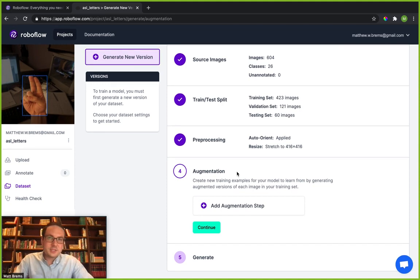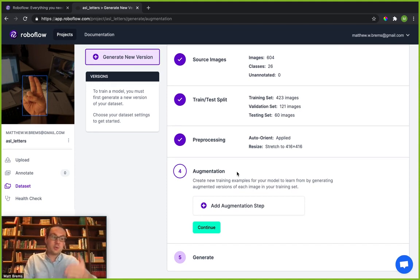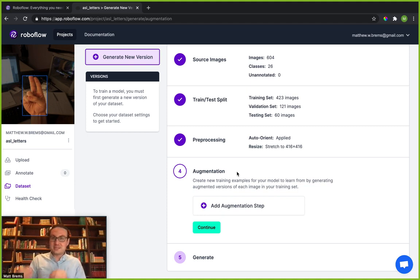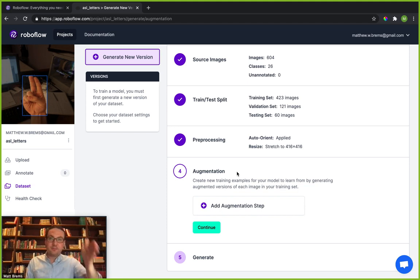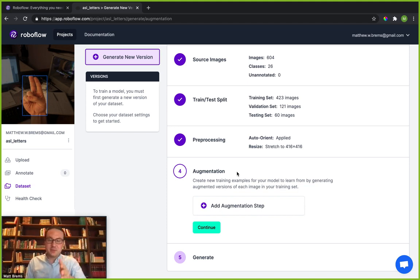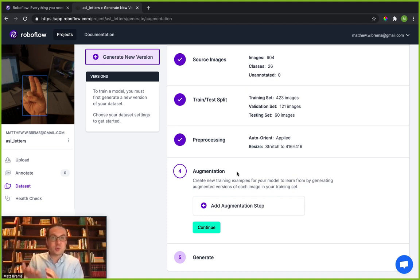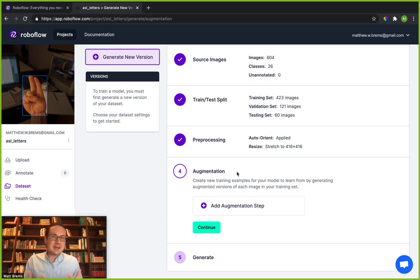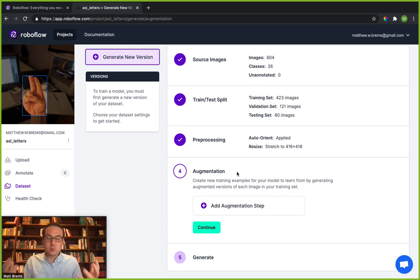Now, augmentation is similar to pre-processing in that you're applying transformations to your dataset. However, it's different because while pre-processing is applied to your training and your validation and your testing dataset, augmentation techniques are only applied to your training data. Now, you might be saying, why is that the case? Well, I'll tell you.